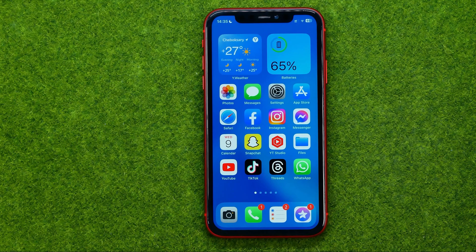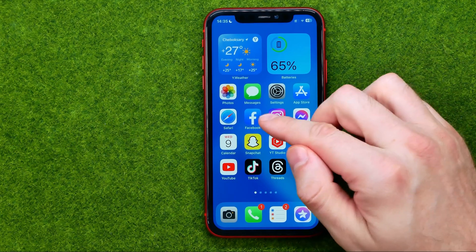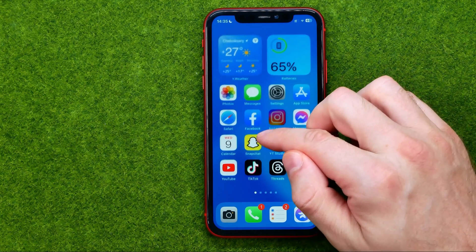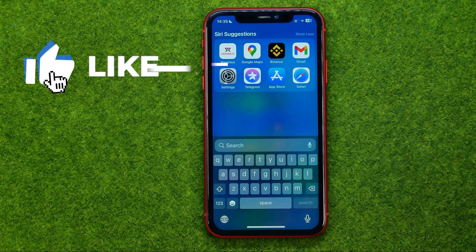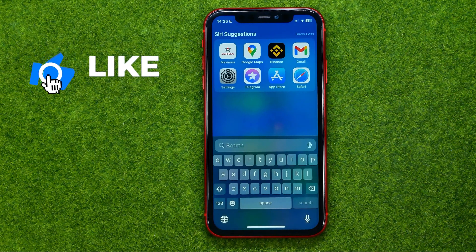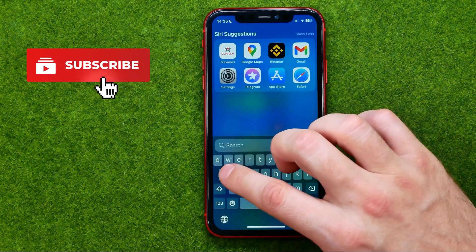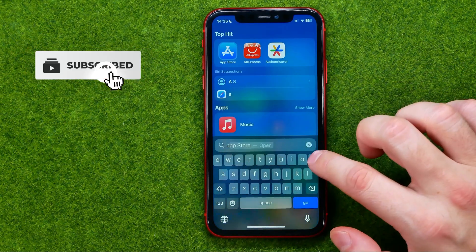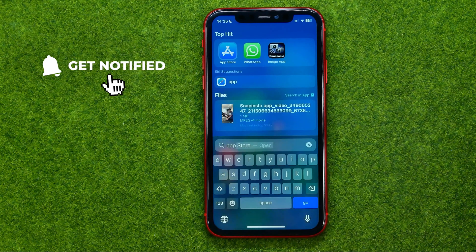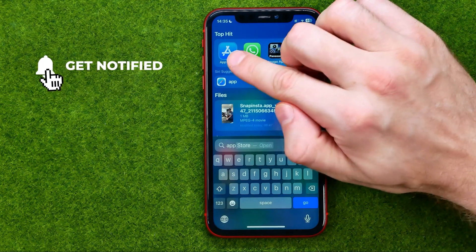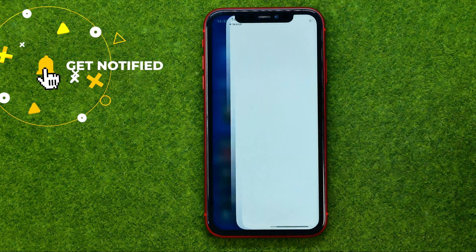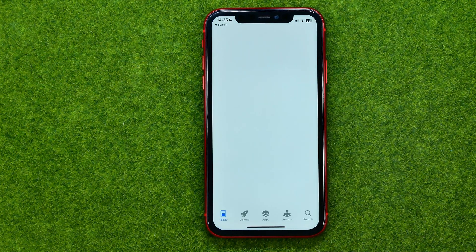However, if you still can't find the App Store, all you have to do is just swipe down on any of your home screens and use the search. Search for App Store and then tap on it.